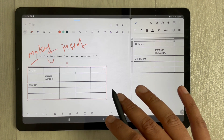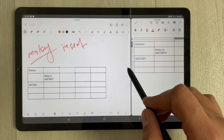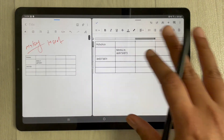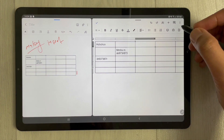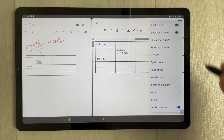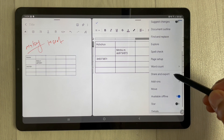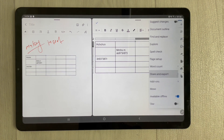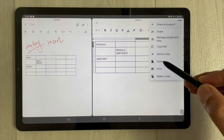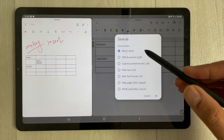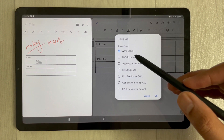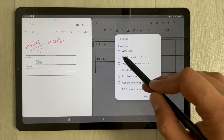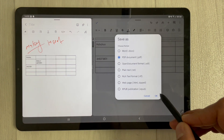That was the first option. The second option is to save your file. Once you finish with your table, select the three dots menu and choose Share and Export. Select Save As, and you'll see different format options — PDF, Word, Open Document, and others. For example, select PDF document and press OK.